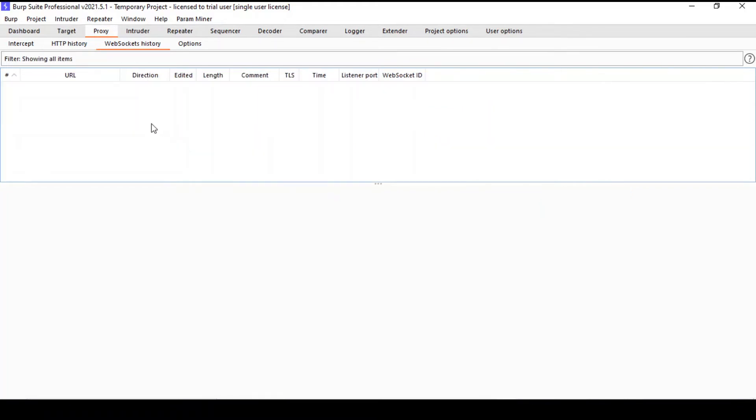The next tab in the proxy tool is the WebSocket history. I don't know if you noticed it, but most online shops have a live chat feature implemented, often using WebSocket.